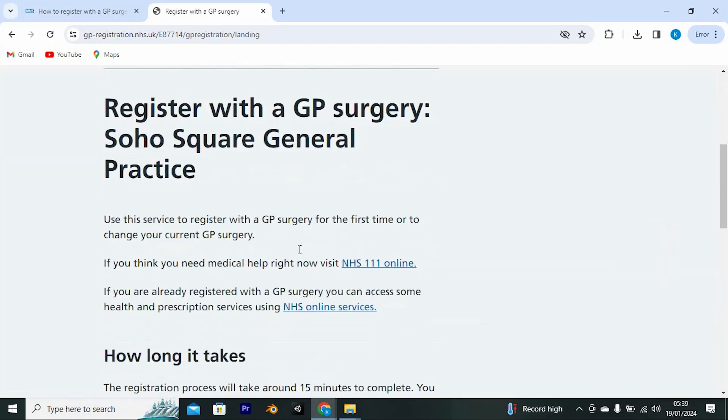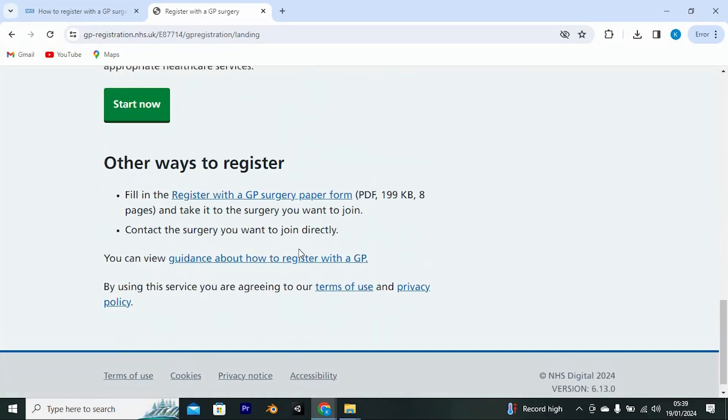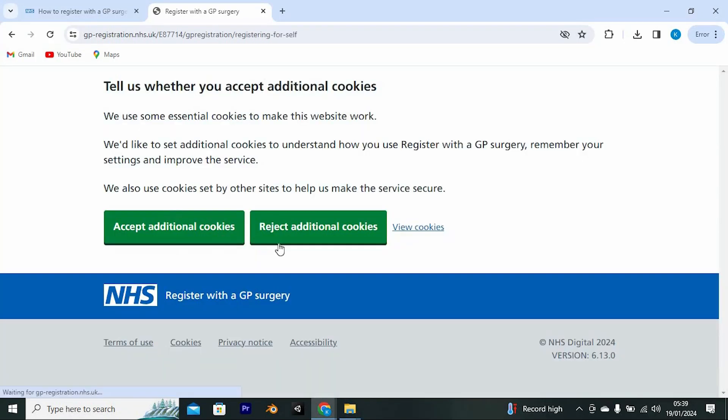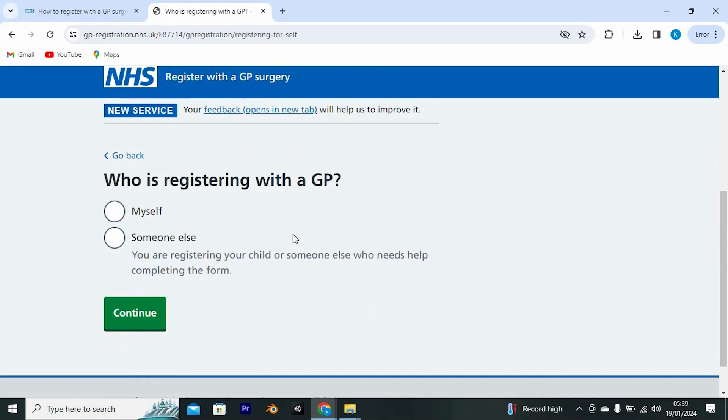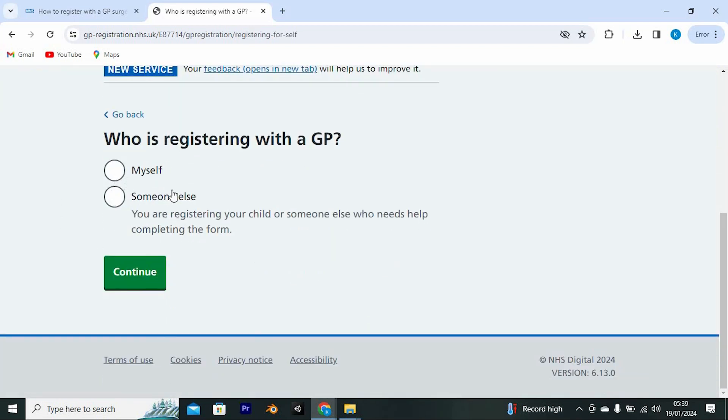This will bring you here where you can go through all the required details before you start. Go through them and once done, click on start now here. Go ahead and fill all the required details and once done, you will be registered successfully.